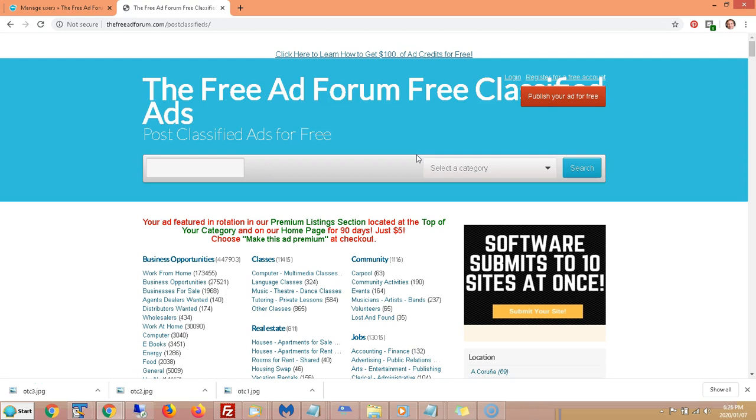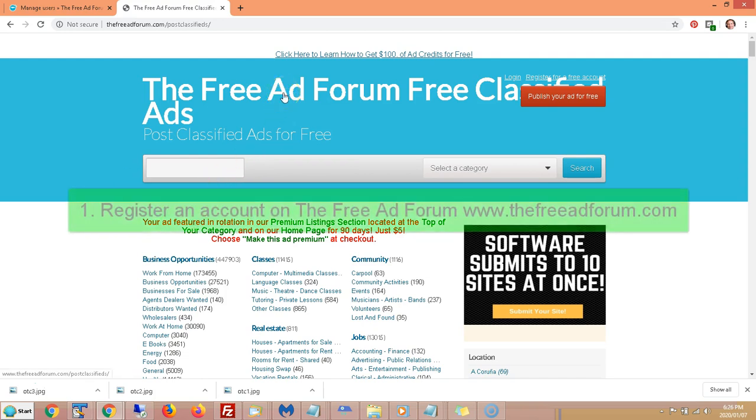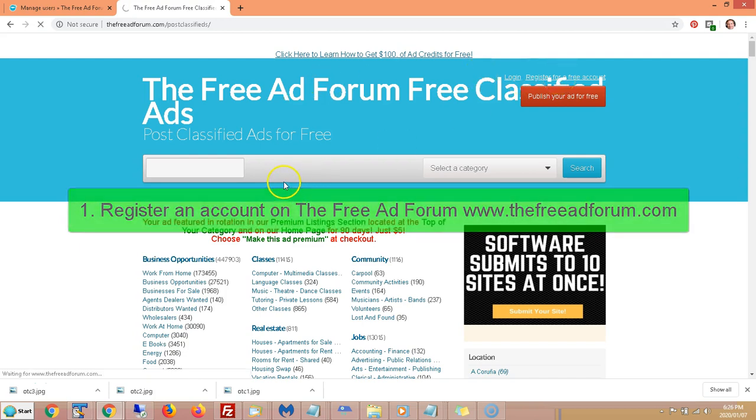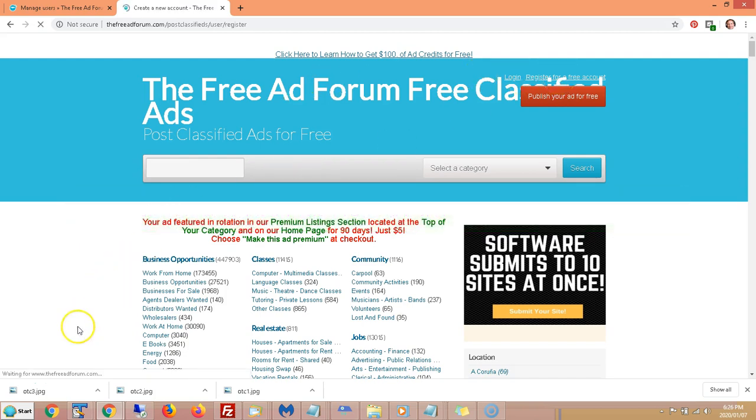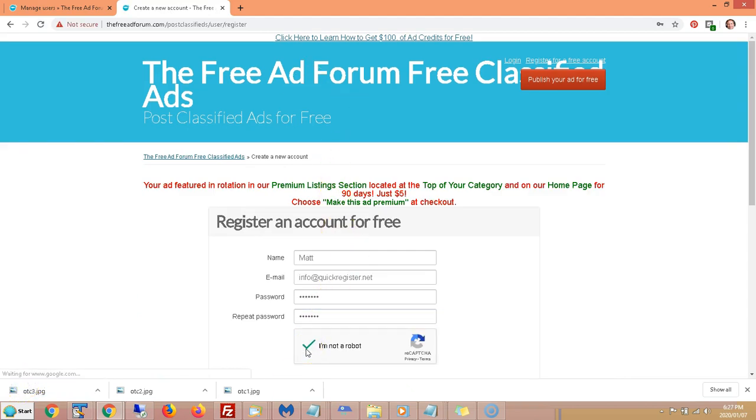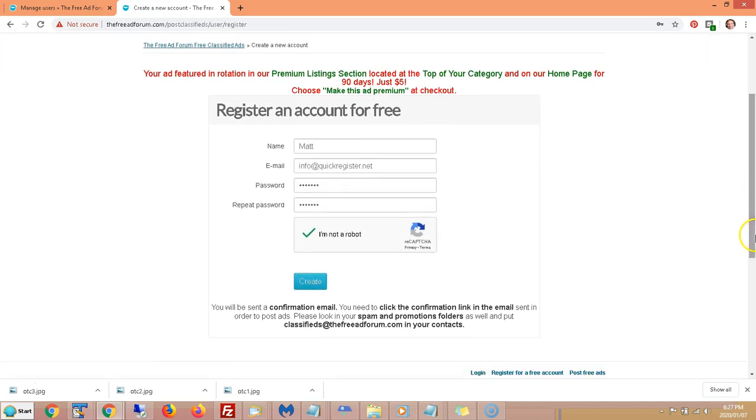This software submits your ad to any category on FreeAdForum.com, and it is the pro-paid version. Once you've installed the software, the first thing you need to do is come to FreeAdForum.com and register an account. You click Register for a Free Account, fill out your details, and solve the CAPTCHA. Then click Create.